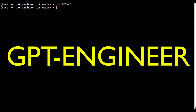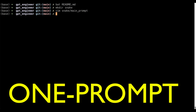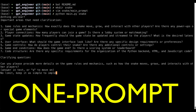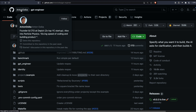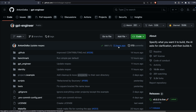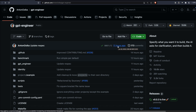GPT Engineer is like AutoGPT but primarily focused on programmers to create a project from one single prompt. All you have to do is give one prompt and GPT Engineer, like the name suggests, is an engineer for you who will code everything completely for you. This has been developed by Anton Osika and is continuously developed — there was a commit merged just 11 hours ago, so it's quite an active project.